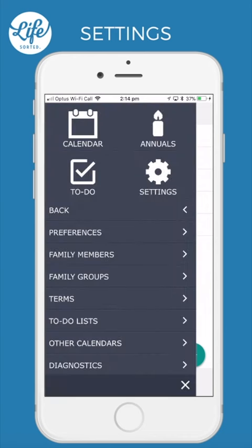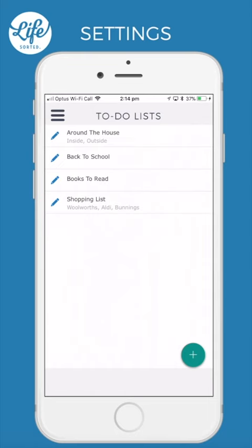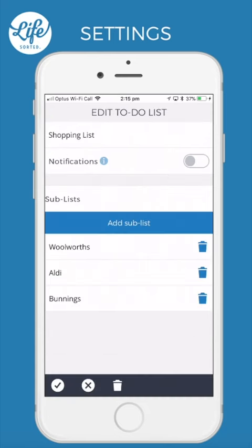To-do lists. Here you can create your common lists or sub-lists. These will then be available for selection when adding to-dos. These can also be created on the fly as you go. If you ever want to remove or edit a to-do list, tap on the pen icon here. Make any changes or click the relevant delete icon.